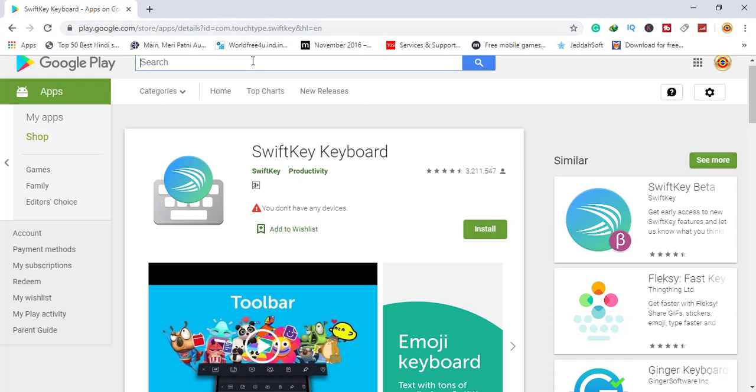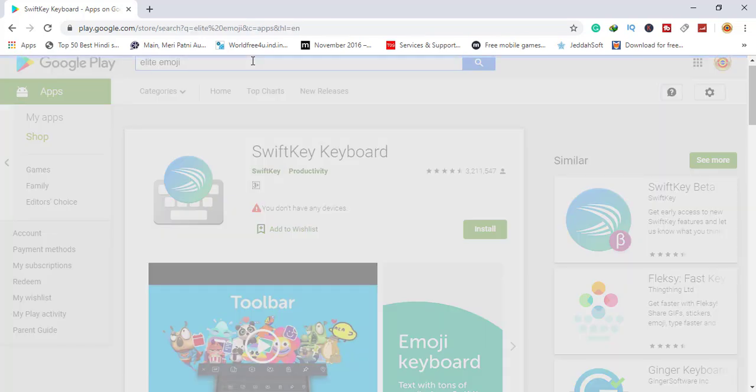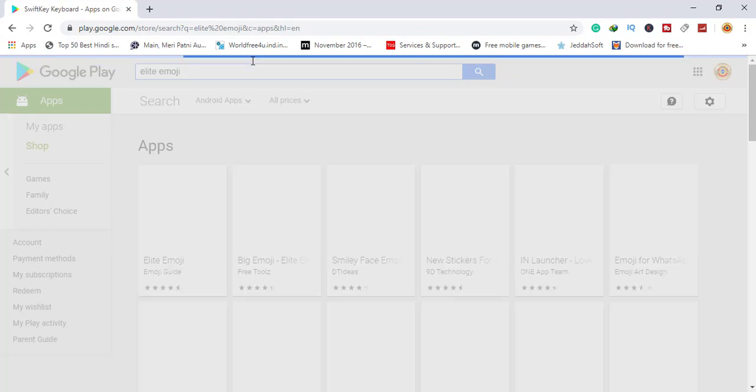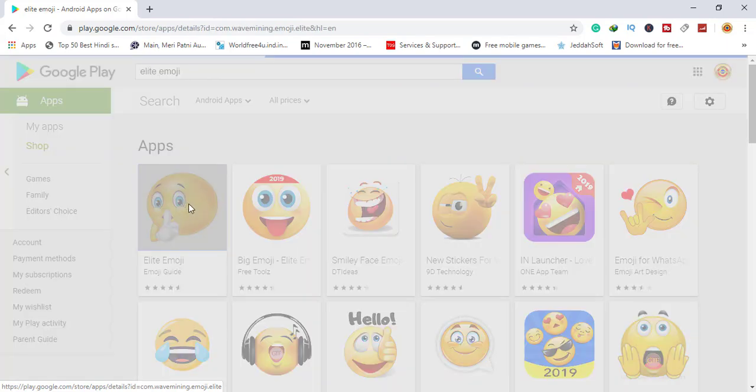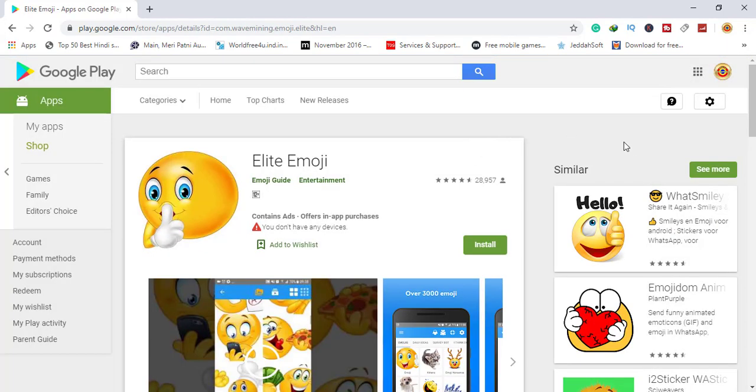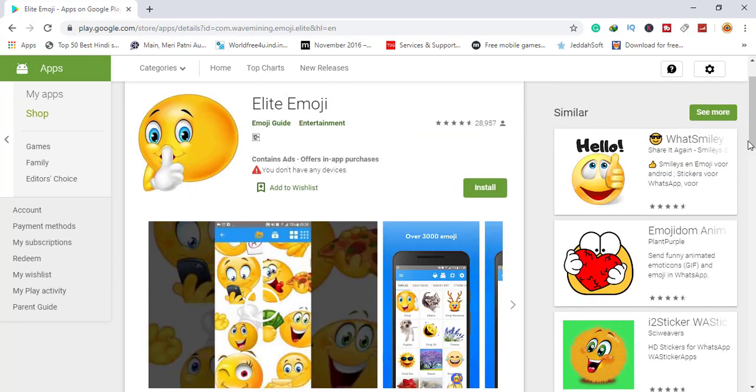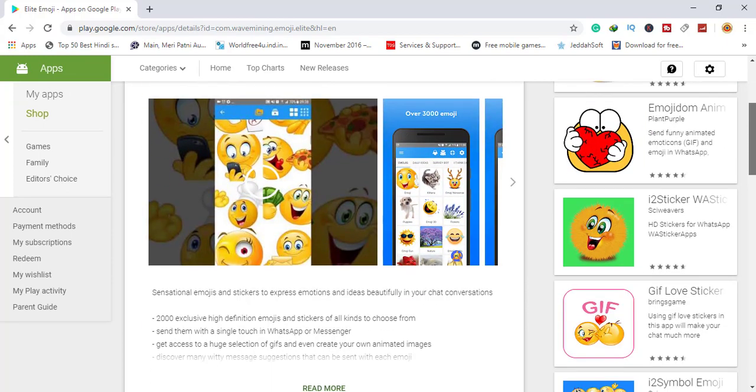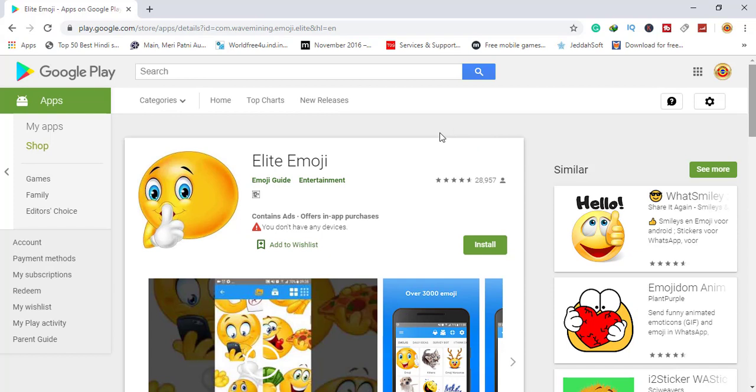Number nine is Elite Emoji. Here it is - this is very nice and has lots of features.